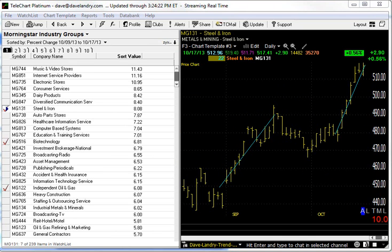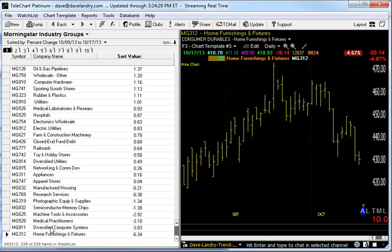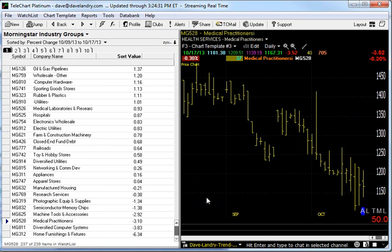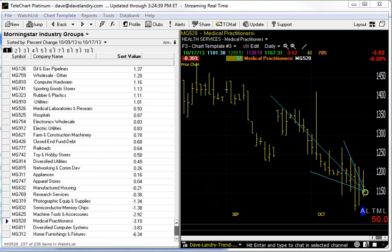Now the other thing I would recommend is doing a sort over longer periods of time too. Before we do that, let me just show you the bottom of the list: home furnishing, diversified computers, medical practitioners. As you can see, these areas aren't doing too well. So with just a few clicks, you get a feel for what's working and what's not.